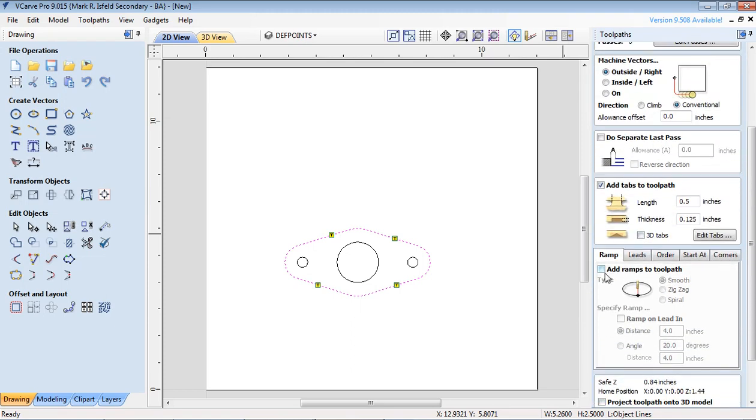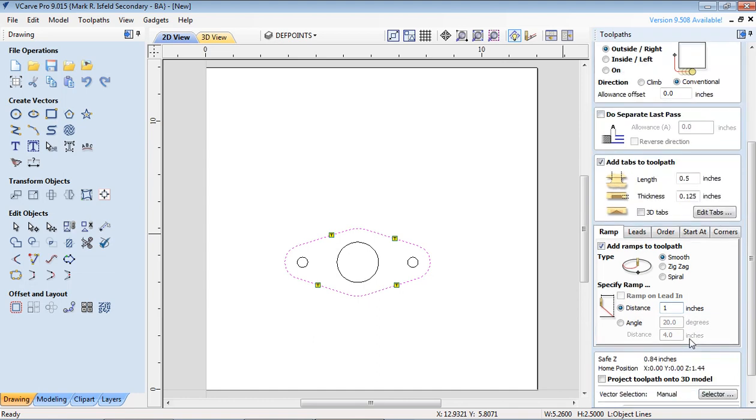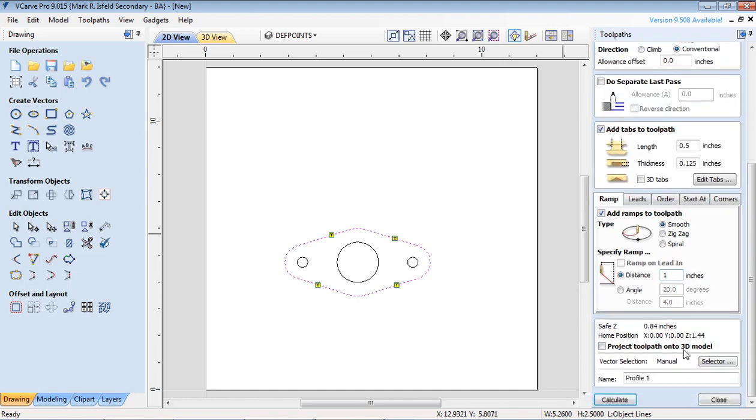Add ramps to path. That means basically if you're going to hog off a lot don't shove straight down in the material. In this case we're not going through hard material so I'm just going to have a ramp of one. Finally at the bottom hit calculate. I'm going to call this profile outside of gasket, and that way we know exactly what it's doing. Then we hit calculate.